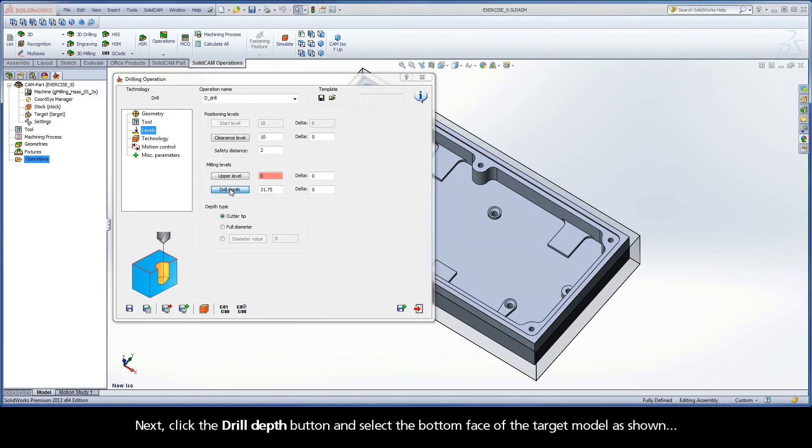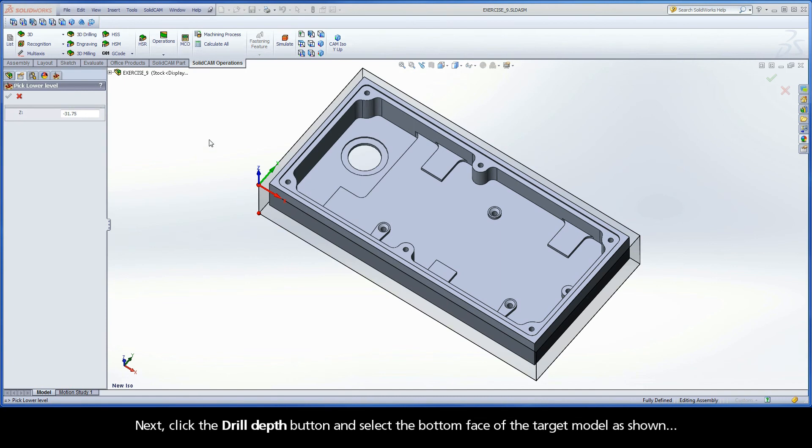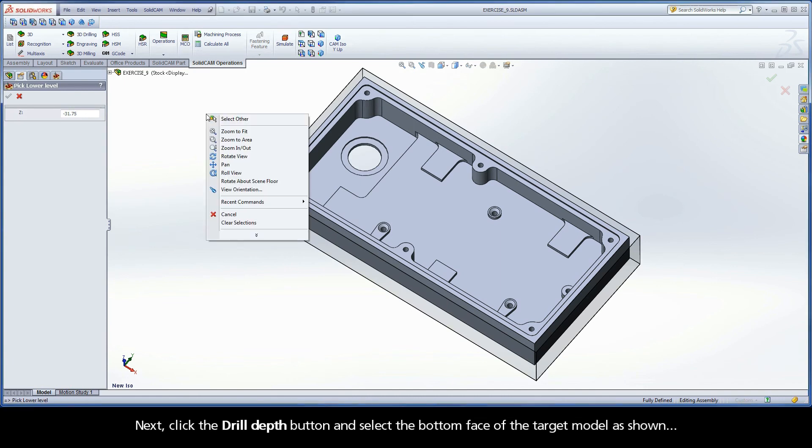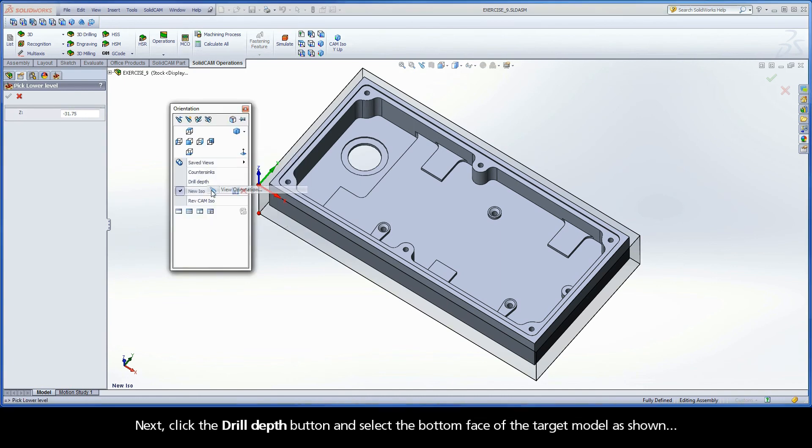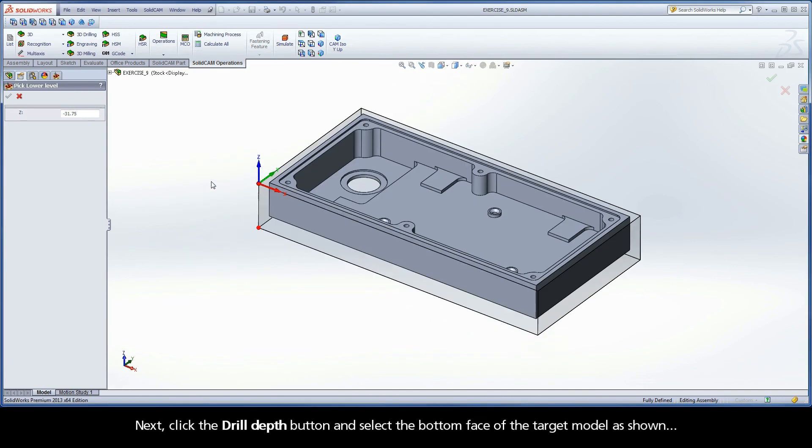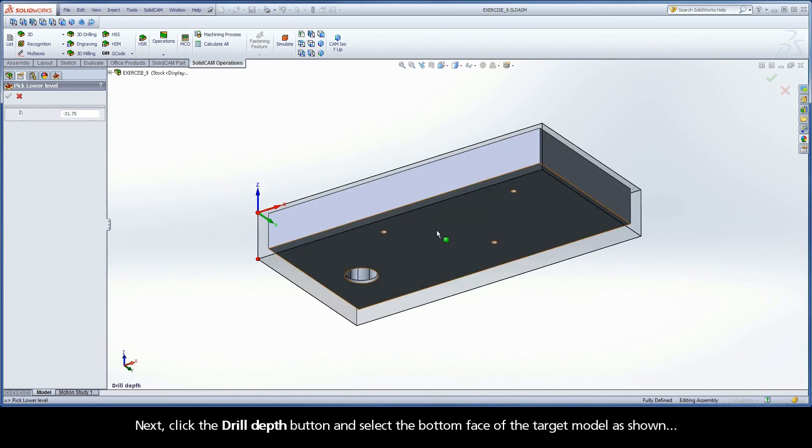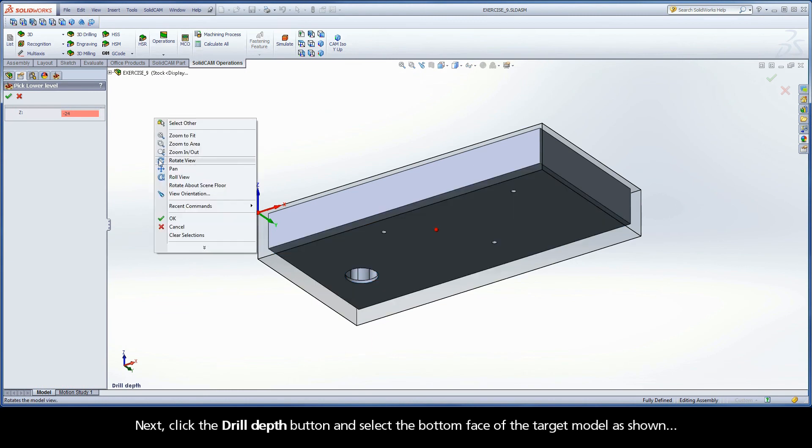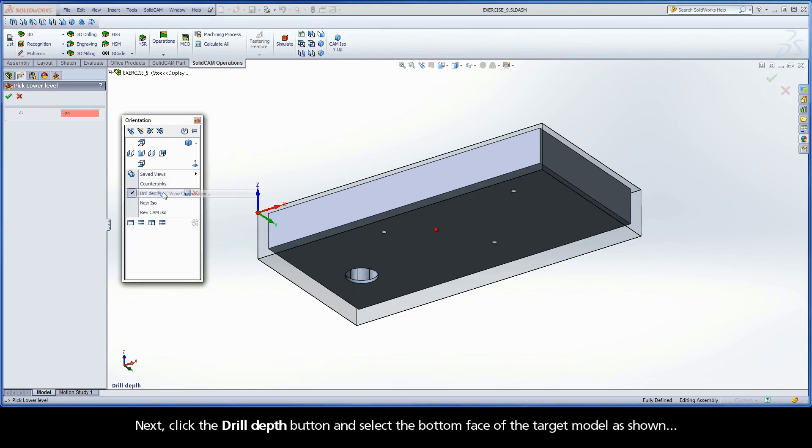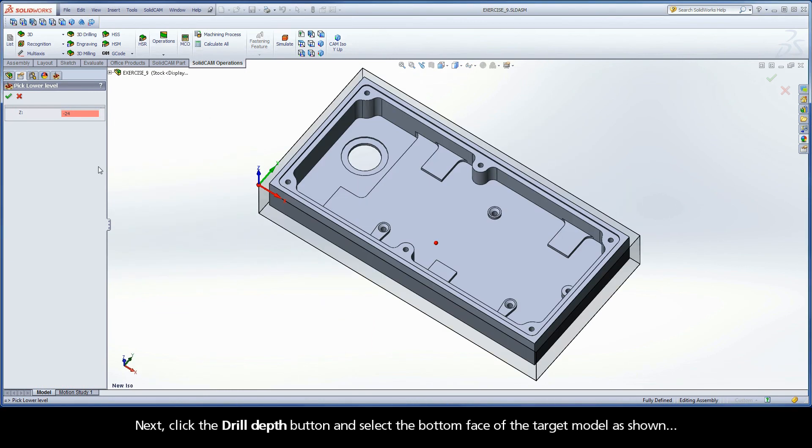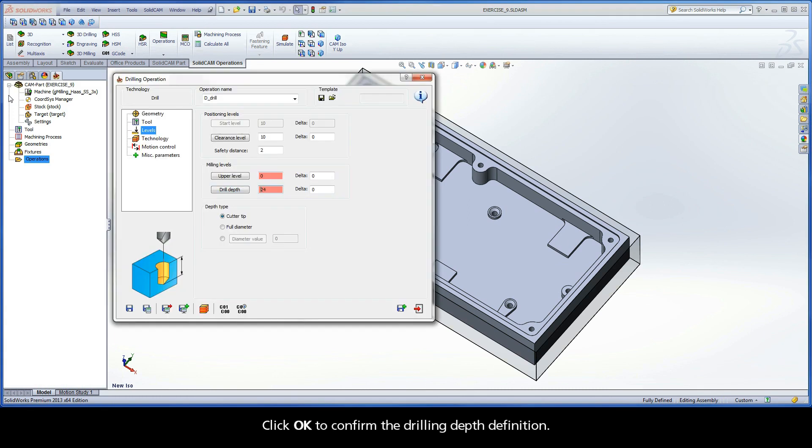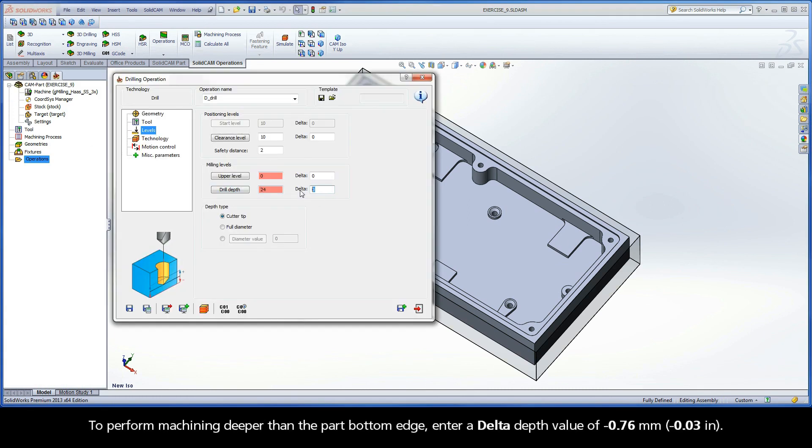Next, click the Drill Depth button and select the bottom face of the target model as shown. Click OK to confirm the Drilling Depth definition. To perform machining deeper than the part bottom edge, enter a delta depth value of negative 0.76mm.